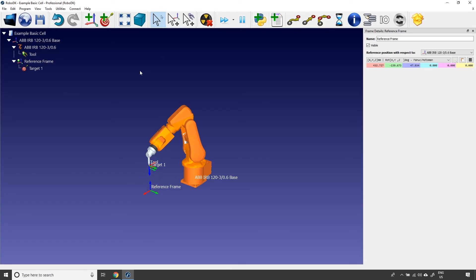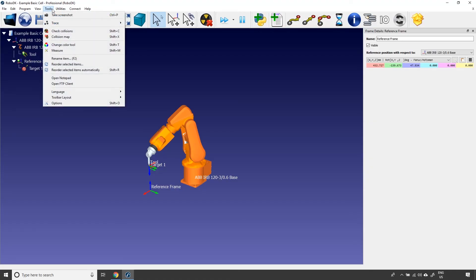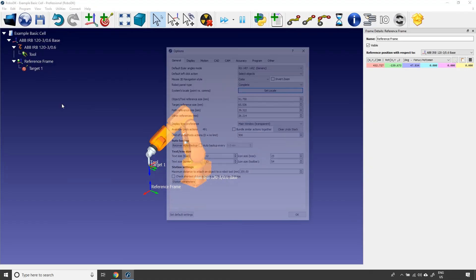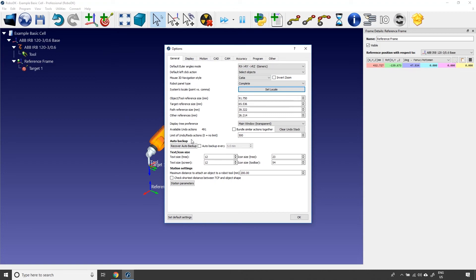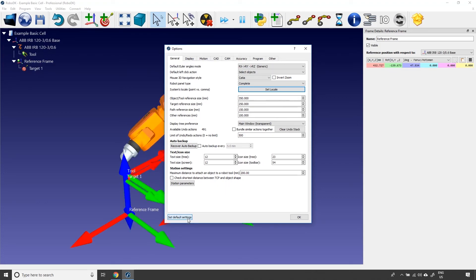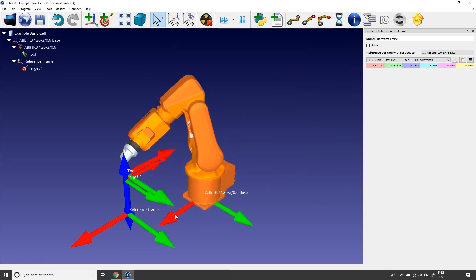If you ever change a few settings in RoboDK and you want everything to go back to default, you just have to go in the main menu, click Tools and Options. At the bottom of the window, you can click on Set Default Settings. Every setting will go back to its original value.